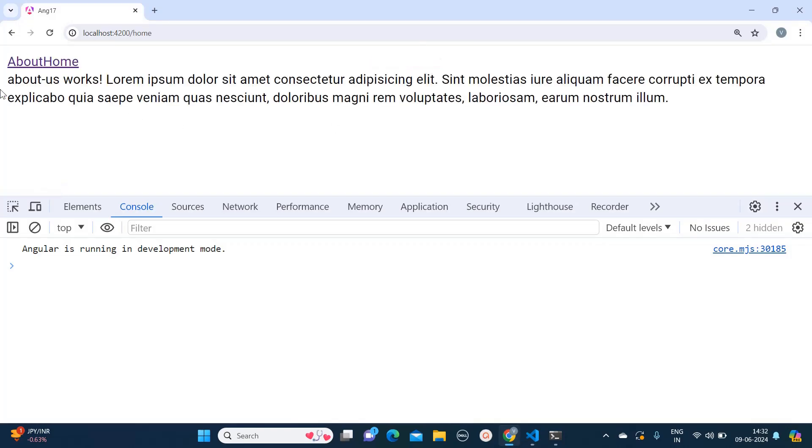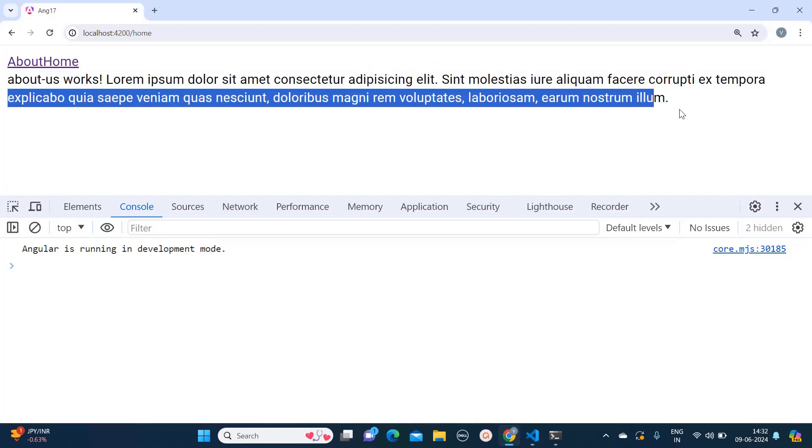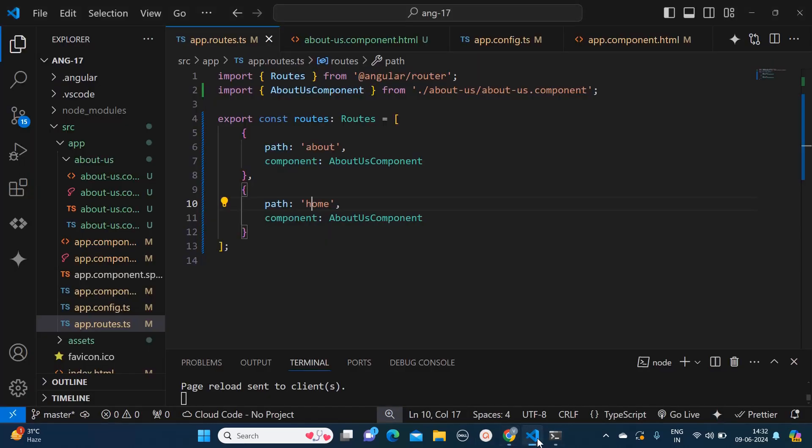Let's go back to our browser. If I am clicking on home, I am loading the about us component again. Similarly you can achieve the routing in Angular 17. I hope you like this video. Make sure to subscribe to my channel for more videos like this. Thank you.